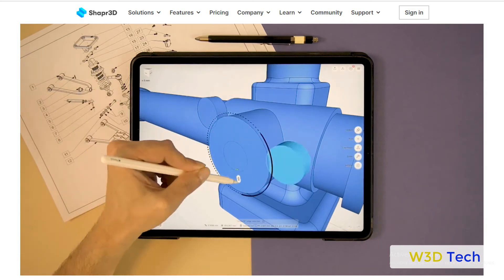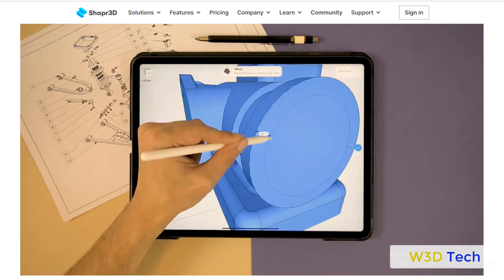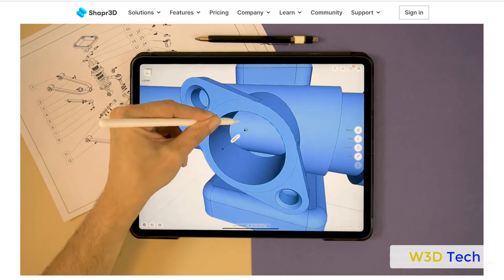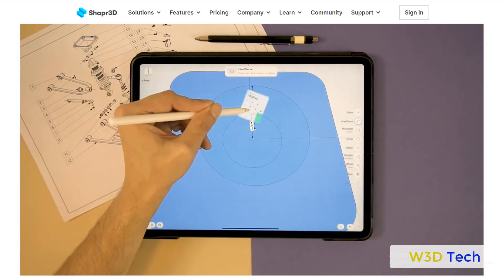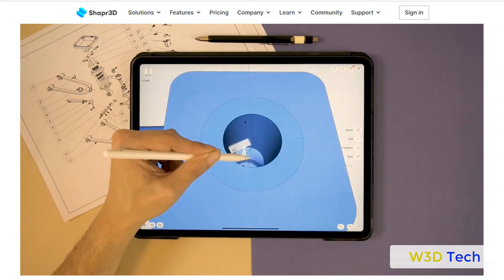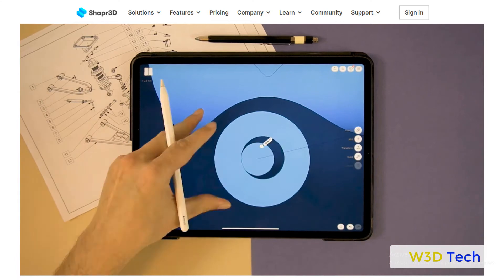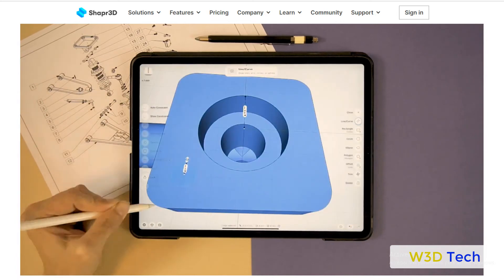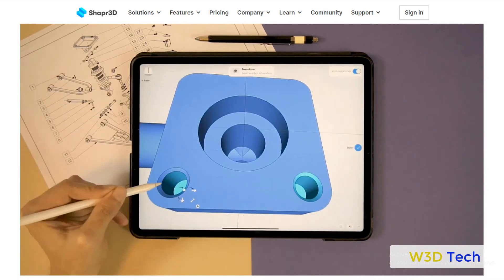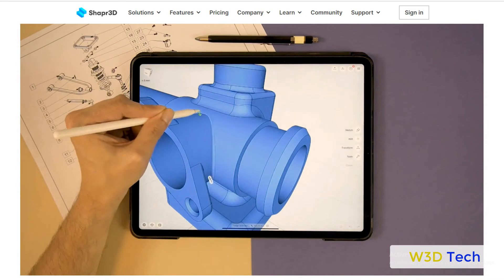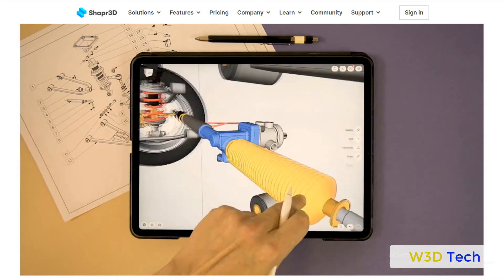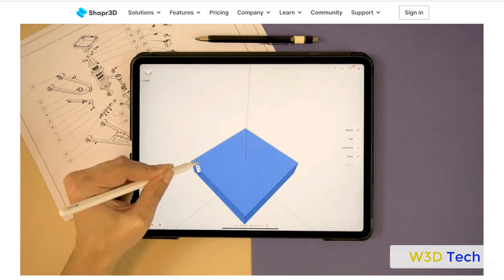Shapr3D has both commercial and academic users. Educational institutes who use the software include MIT, Harvard, Stanford, Columbia, Cambridge, University of Tokyo, and Singapore Polytechnic, while professionals include product designers, engineers, architects, and jewelry designers.